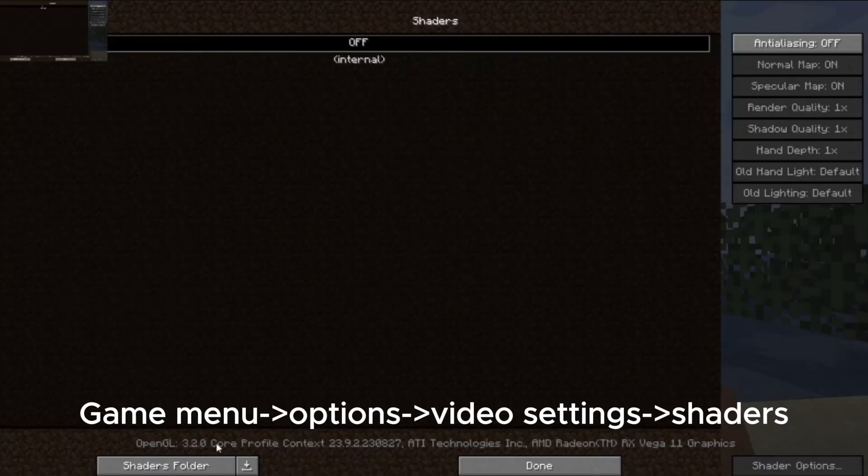Once you open your game, go to your game menu, Options, click on Video Settings, and then go to Shaders. First, you'll see there's nothing there.